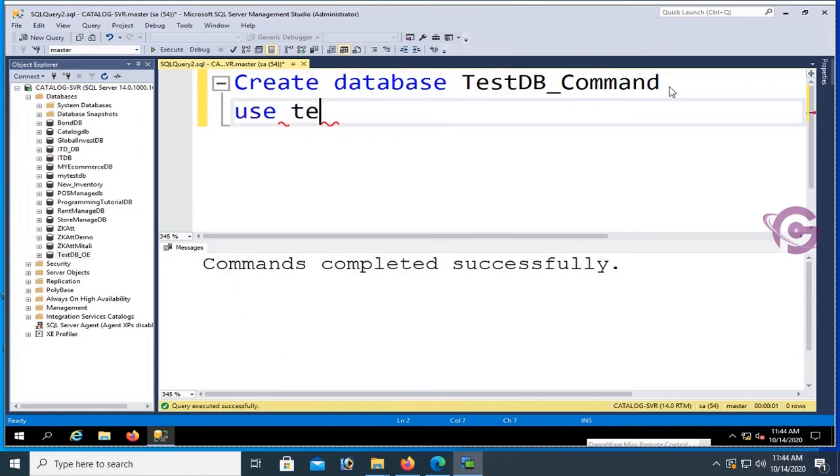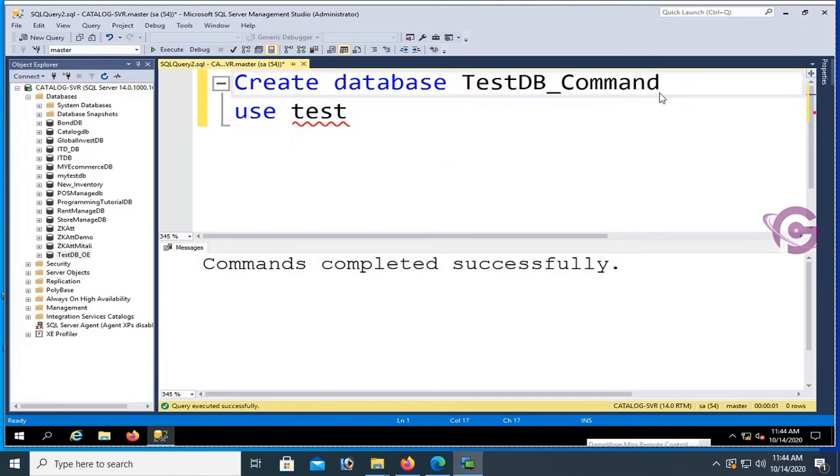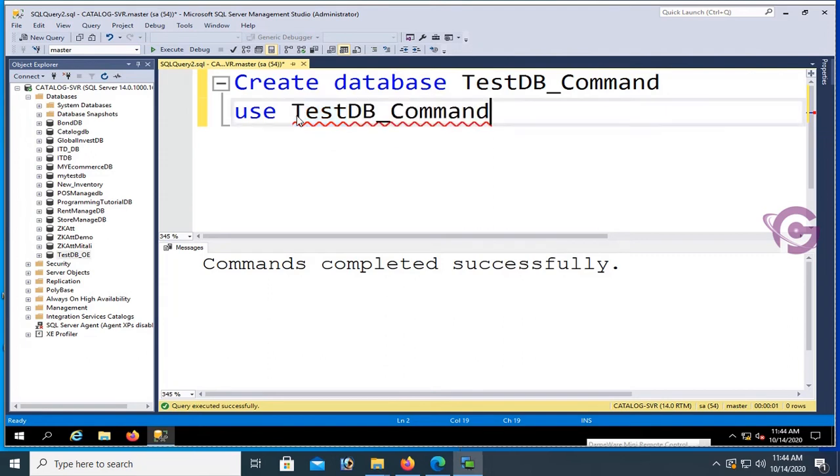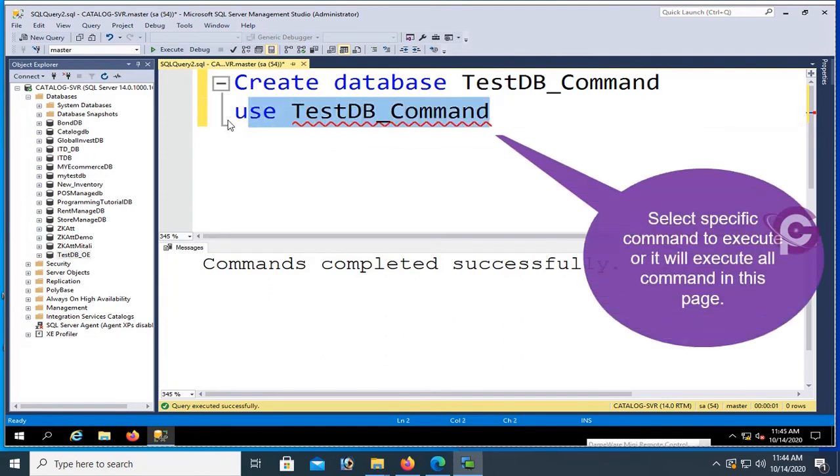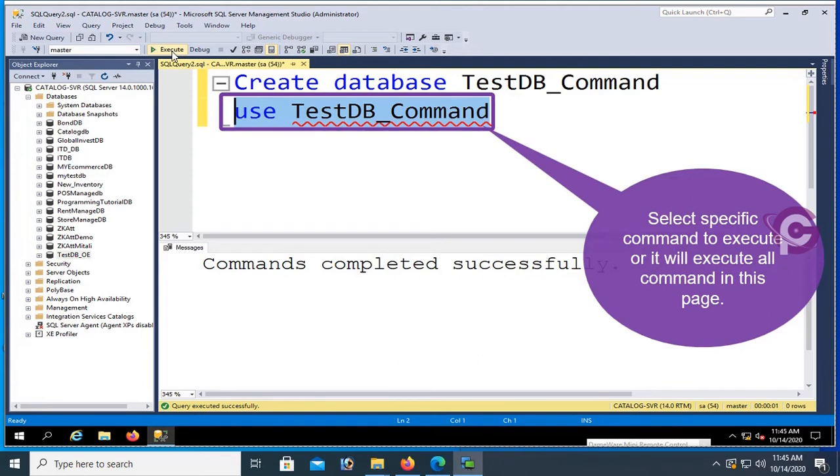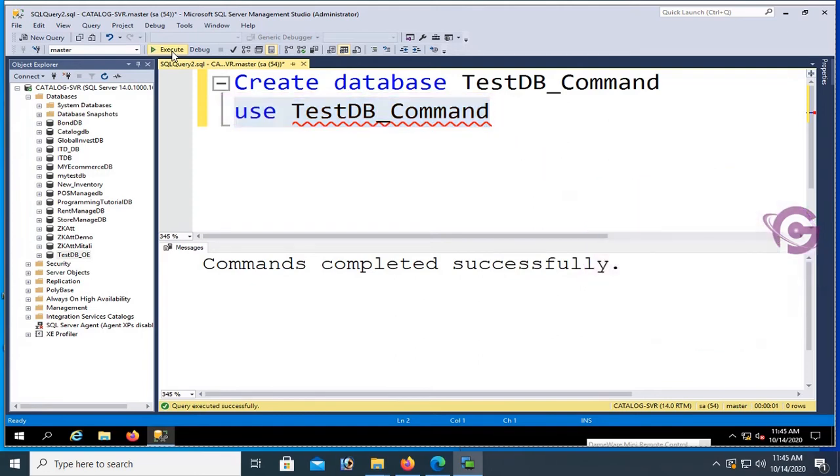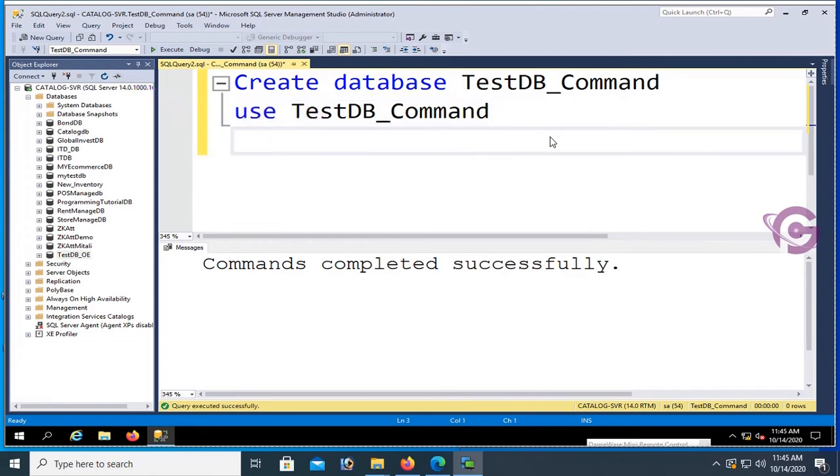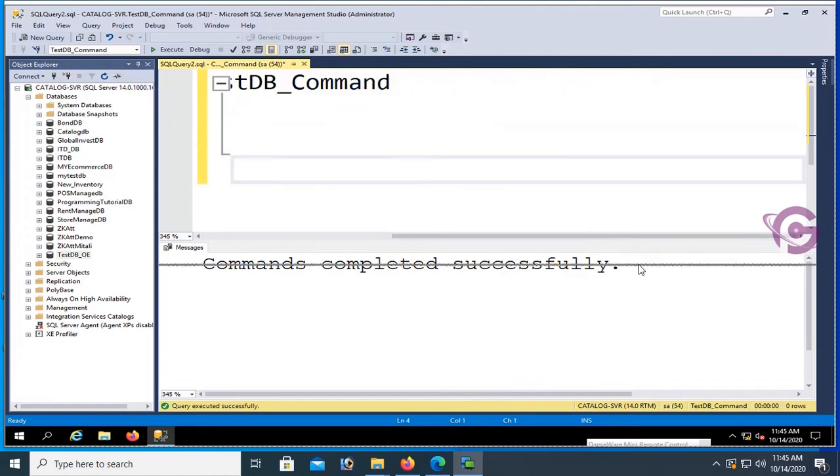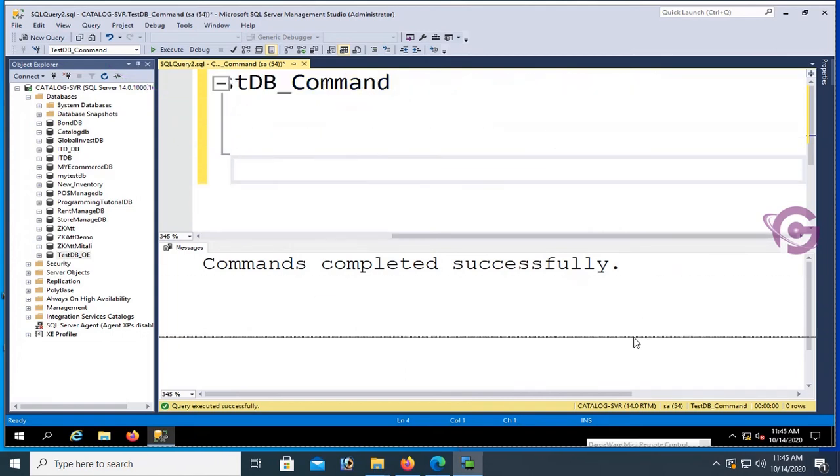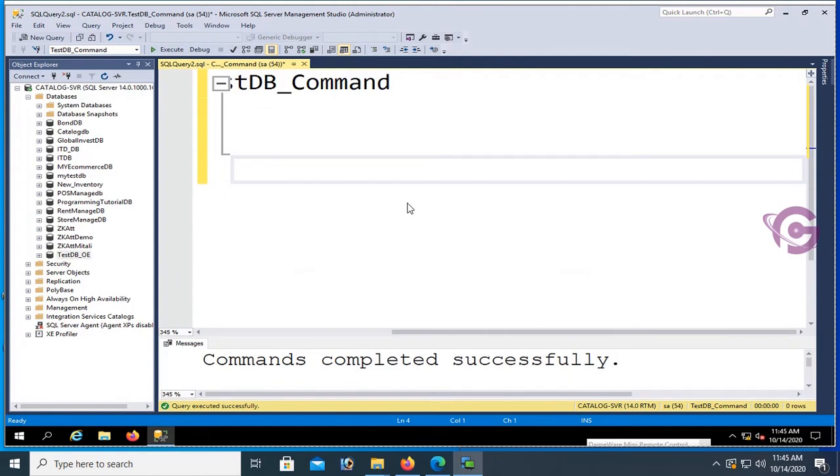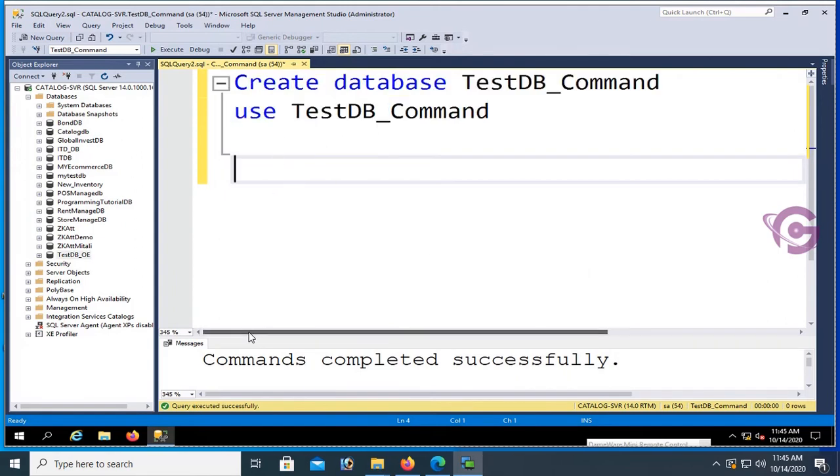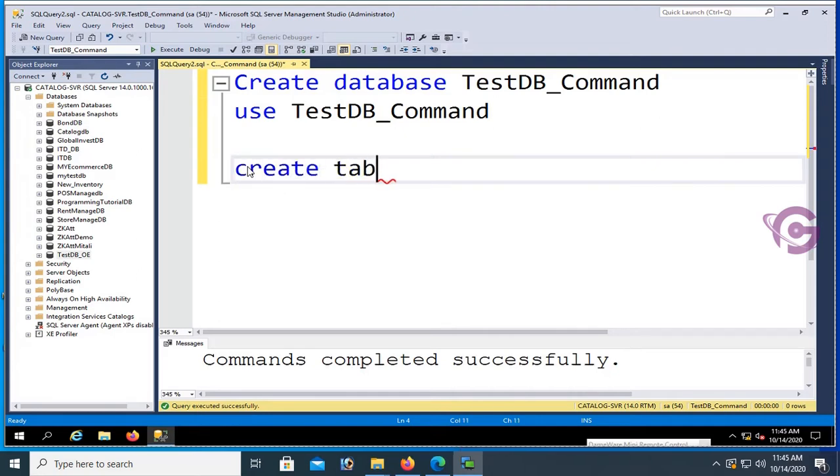Use TestDB_Command. Just select a specific command to execute, or it will execute all commands. The database is selected. Now I'm going to create a table. In that case, write command to create a table.